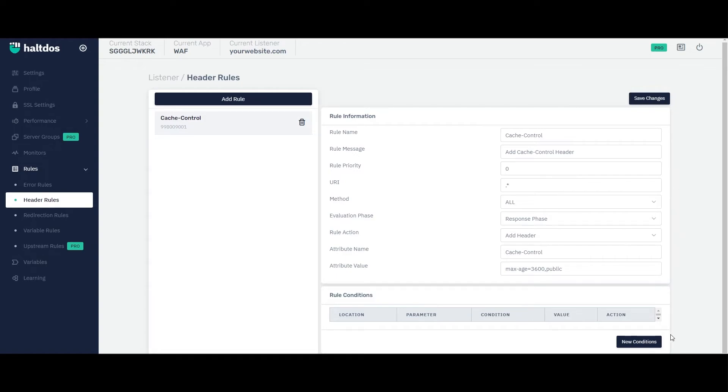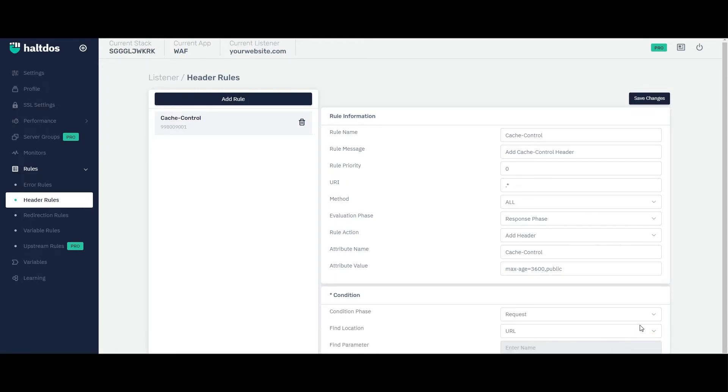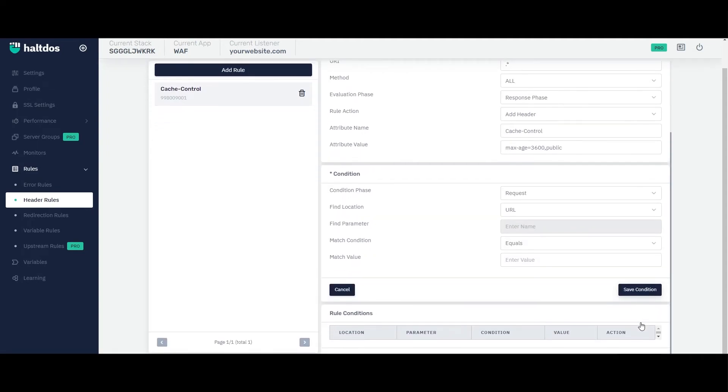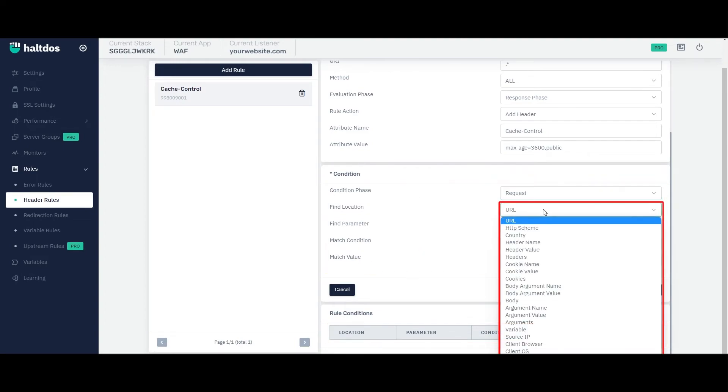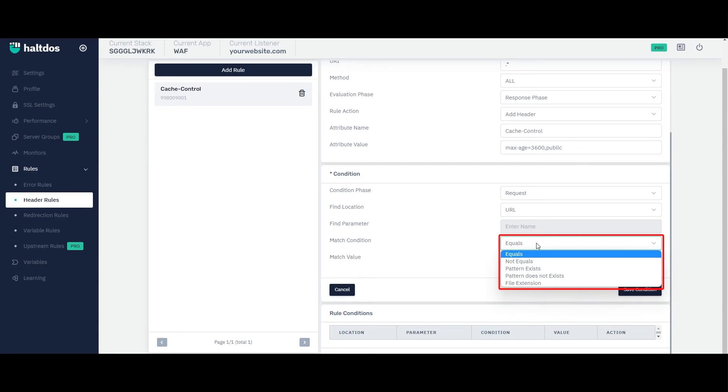In addition to this, you can also specify the list of condition for which you want to make the header rule exclusive by adding condition in this rule condition table. Using these parameters in the rule condition table, you basically create a filter for the header rule to be applied for.